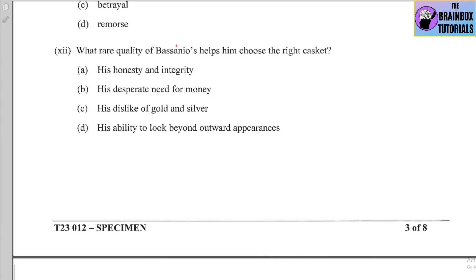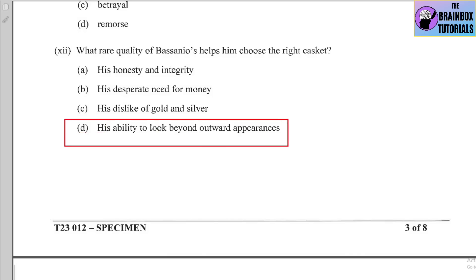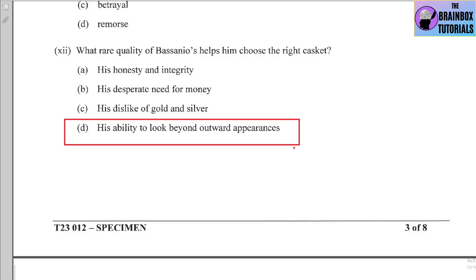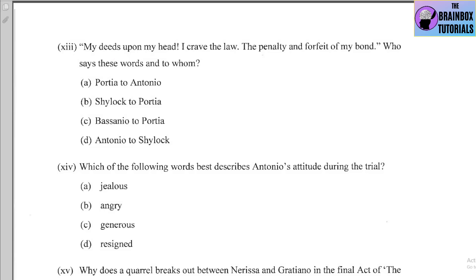Number twelve: What rare quality of Bassanio's helps him choose the right casket? Options: (a) his honesty and integrity, (b) his desperate need for money, (c) his dislike of gold and silver, (d) his ability to look beyond outward appearances. The correct option is (d) — his ability to look beyond outward appearances.